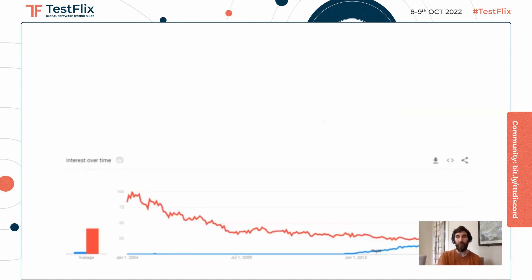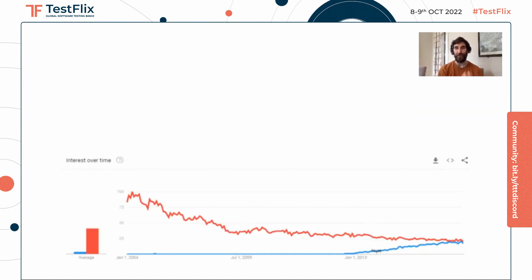Why is this becoming more of a trend? If you look at the graph, you can see that microservices is becoming more popular — the blue line — while monoliths are becoming less popular, and now they're starting to meet in the middle. That's because of distributing systems and scaling your applications.